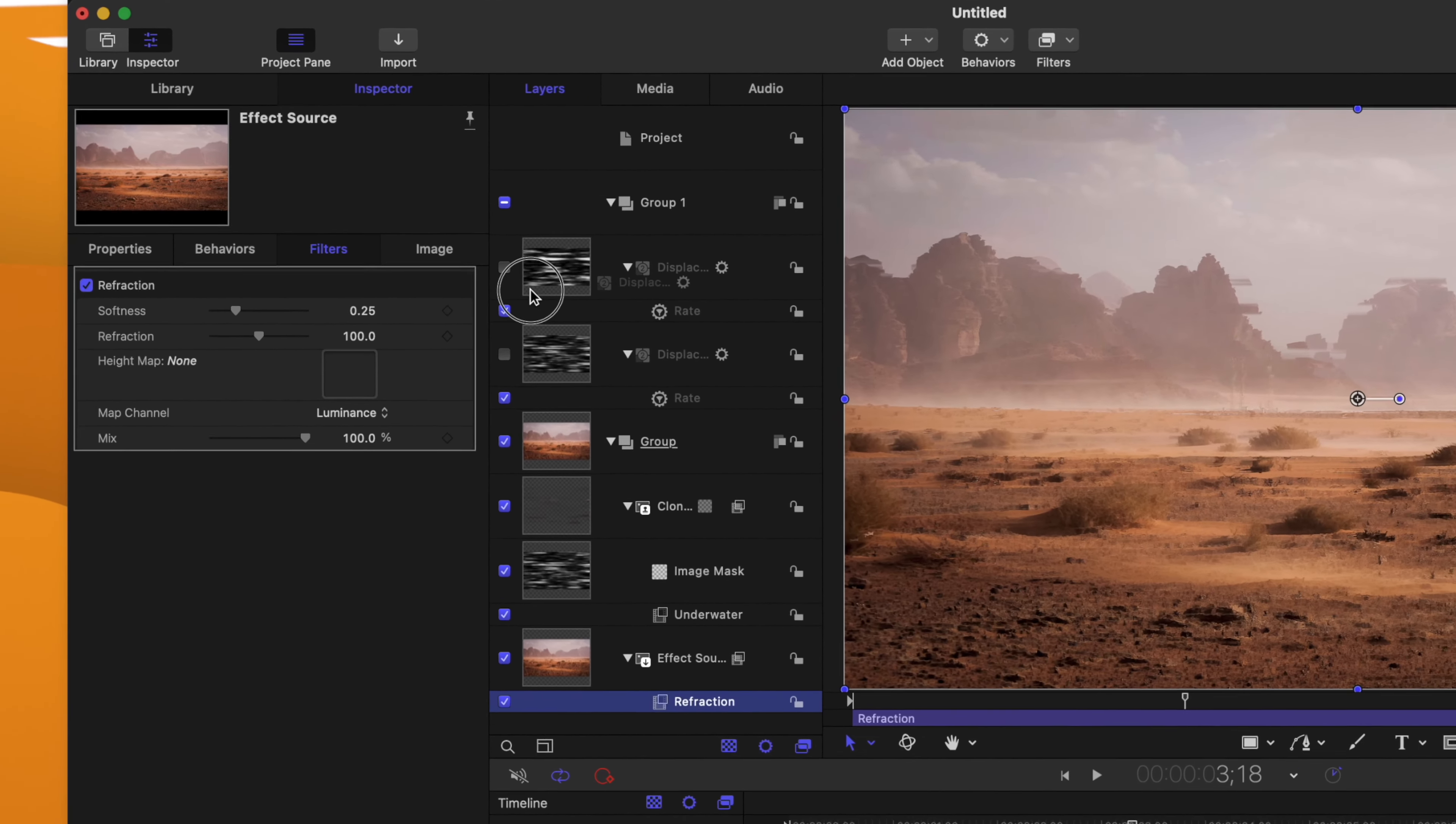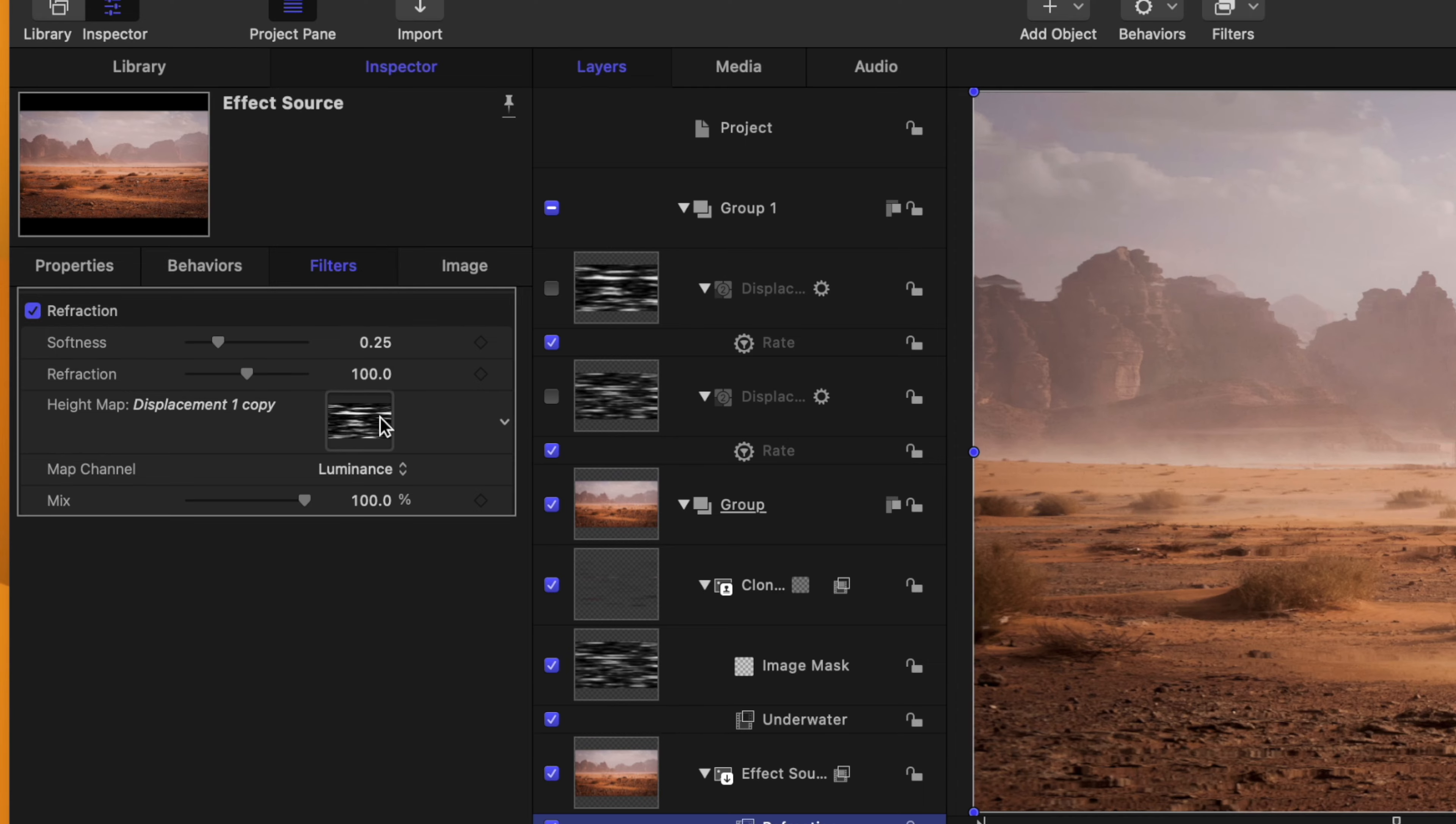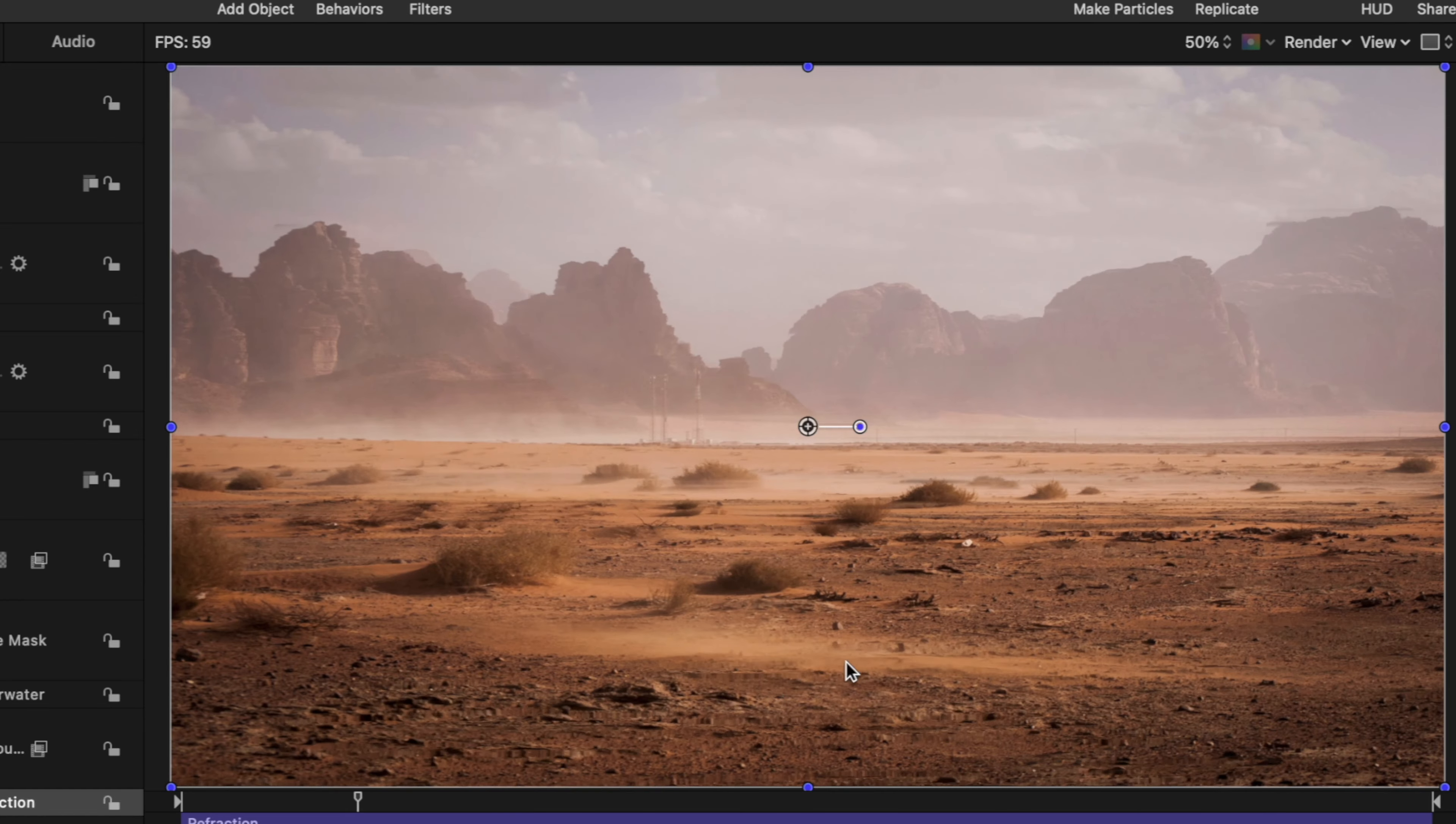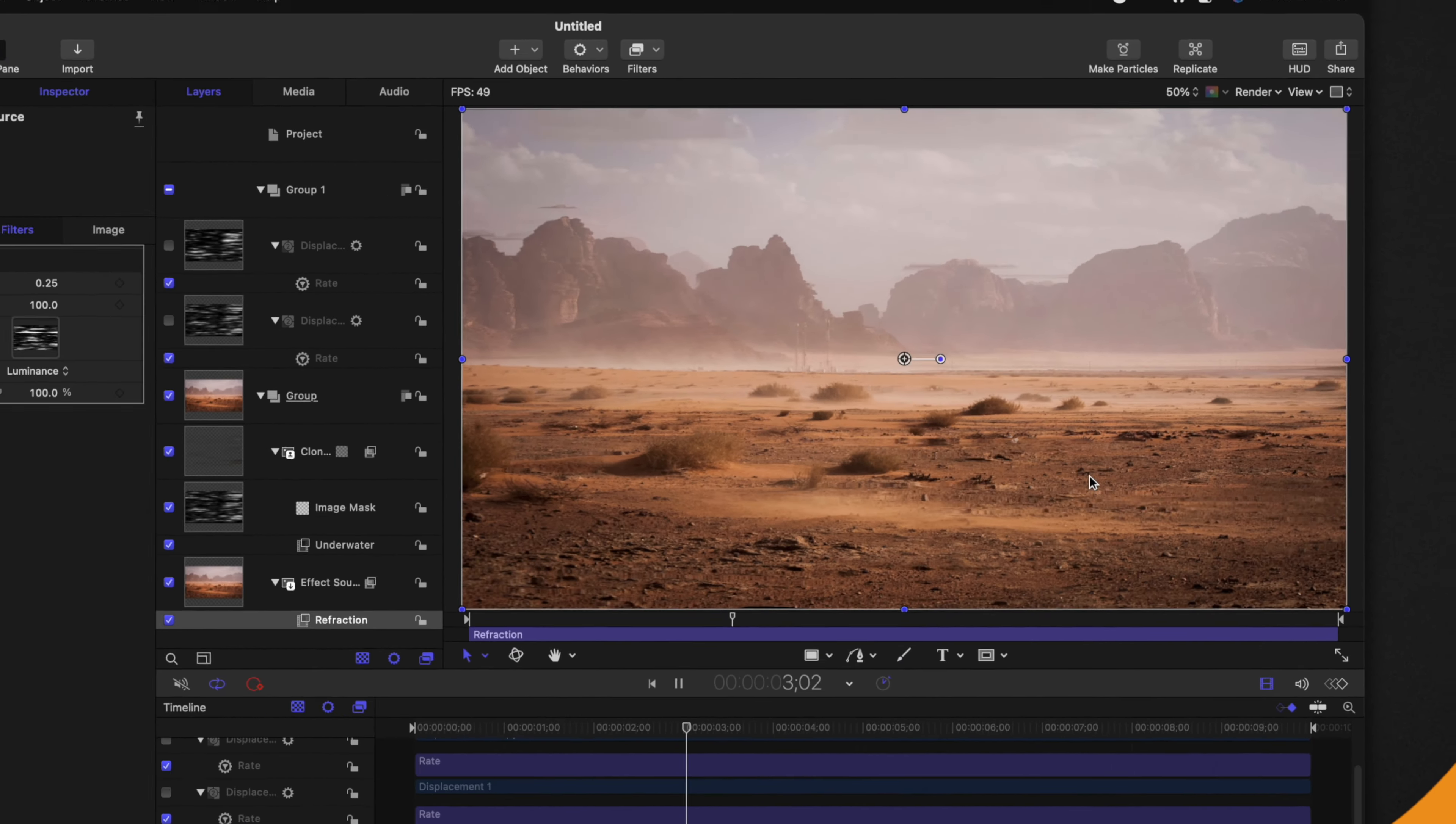From there, I'm going to drag my displacement two over into the well, and it's working off of the luminance. So if we play through, we should now see multiple parts of the image being displaced.